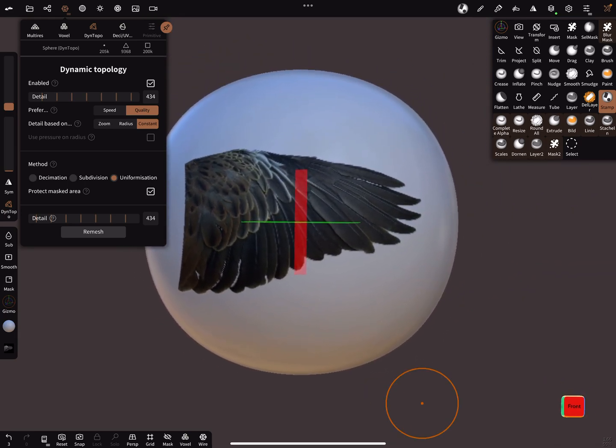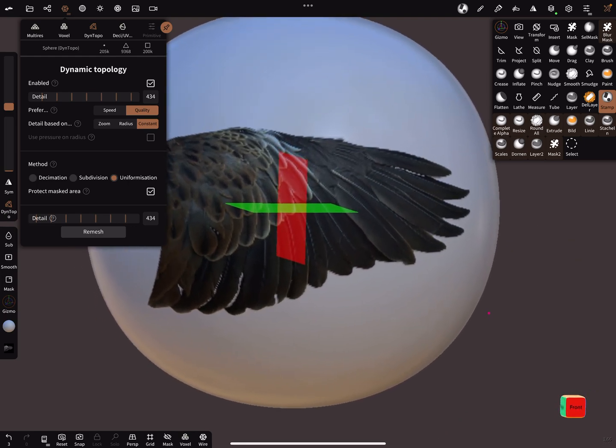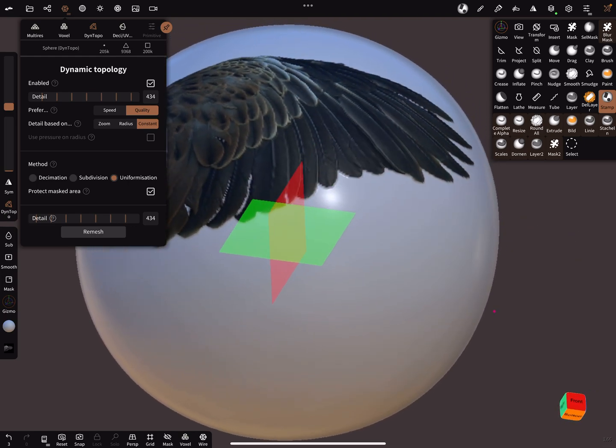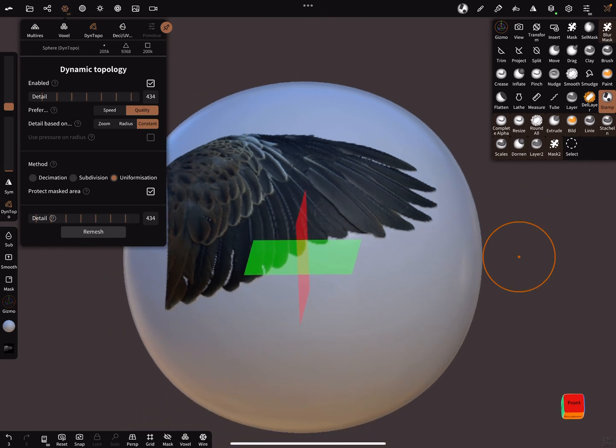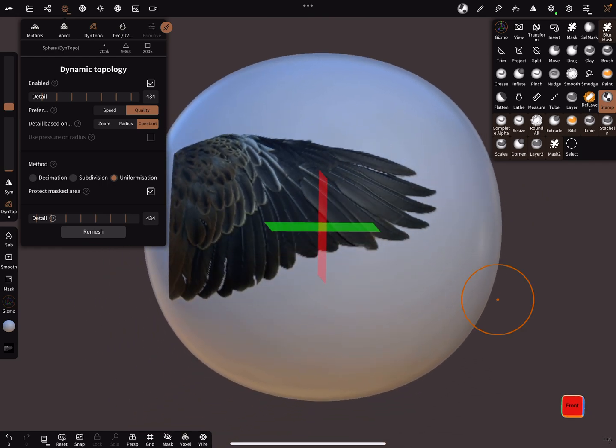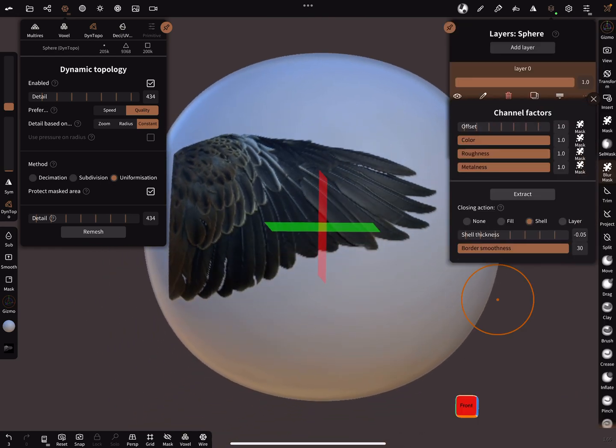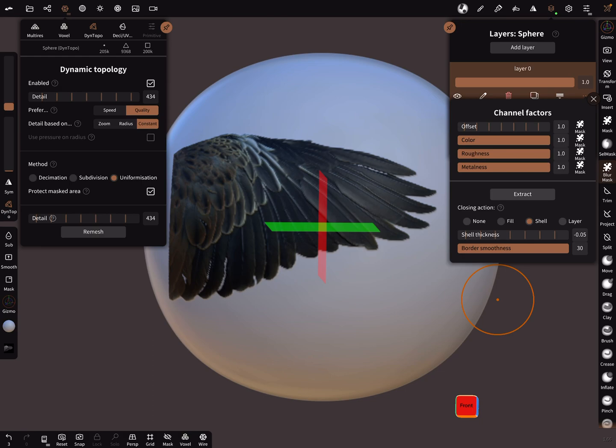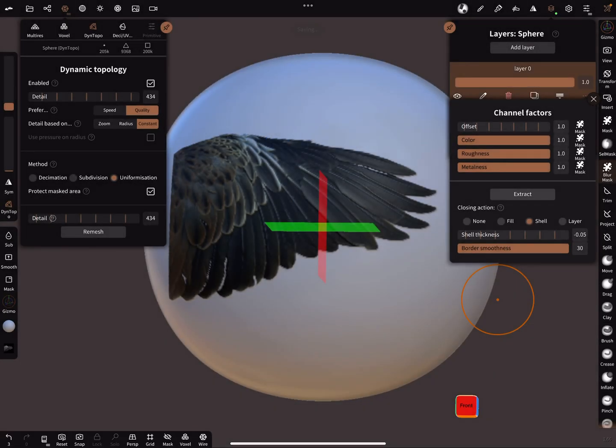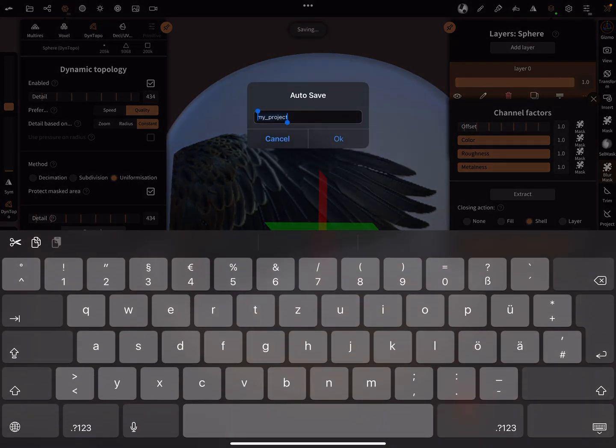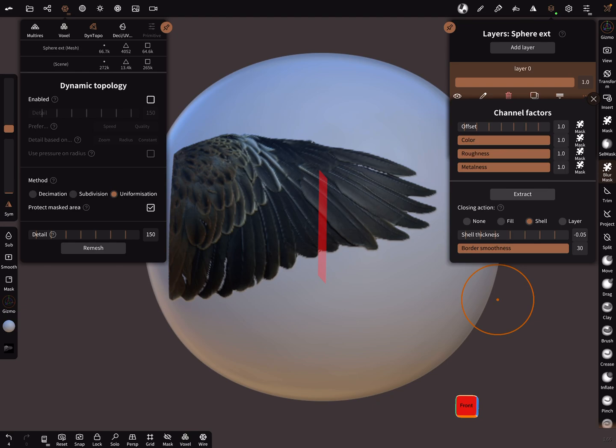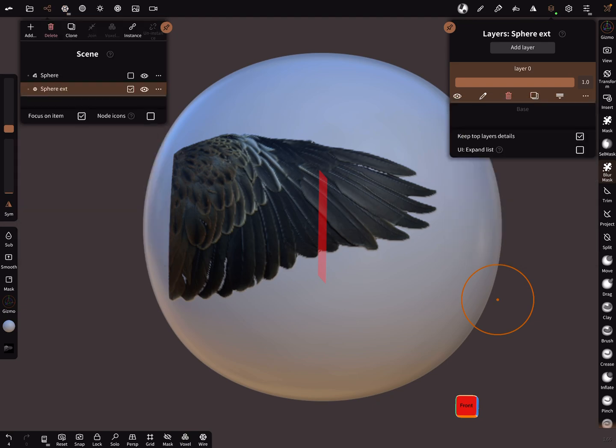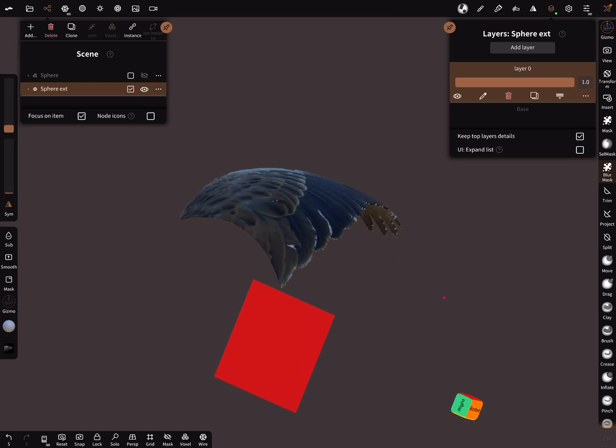Sculpt only one wing because the poly count is important for the UV map. In the layers, now you can extract the shell. I use a shell thickness of minus 0.005, border smoothness is max, and extract. Now you get something like this.